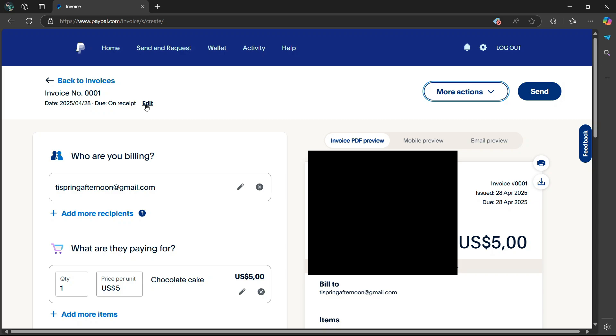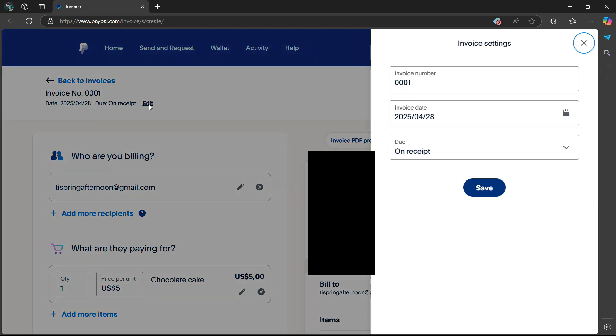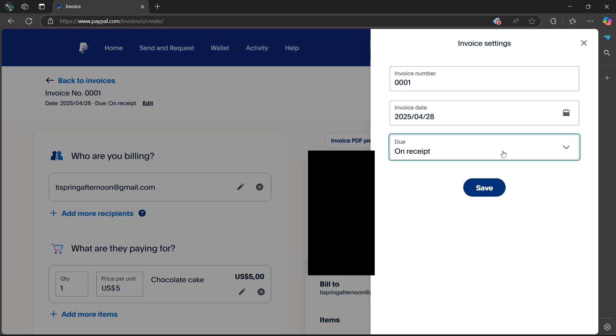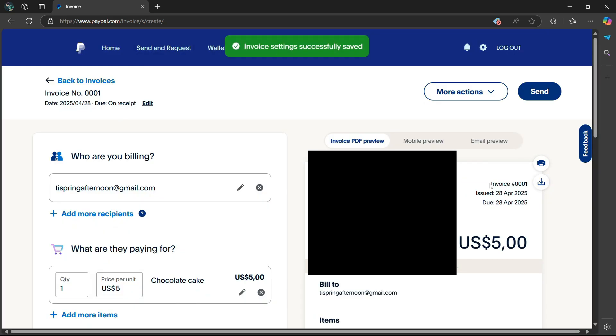Simply select the edit link which has been attached here. Then from the right side, you can change the invoice number and then the invoice date and then when it is due. On receipt, on specific dates, or in specific days. Then once you're done, select save.